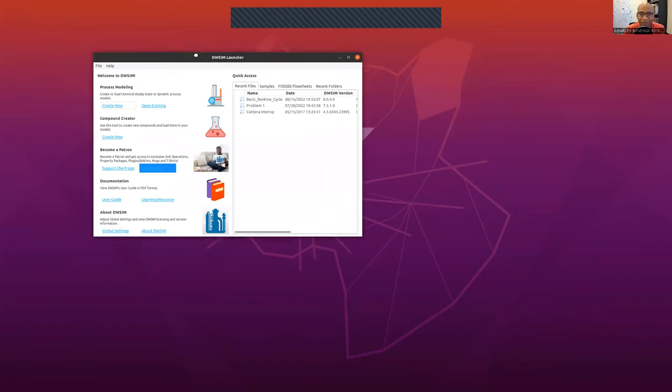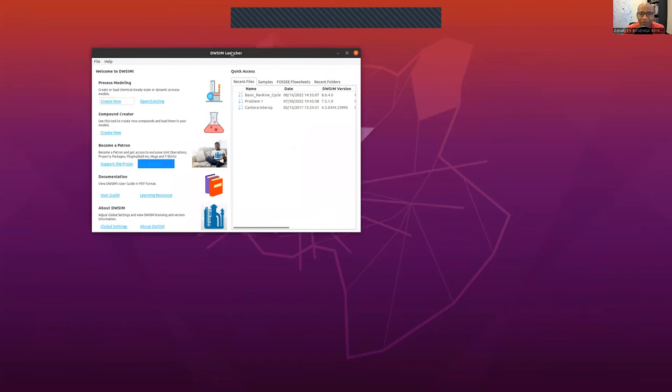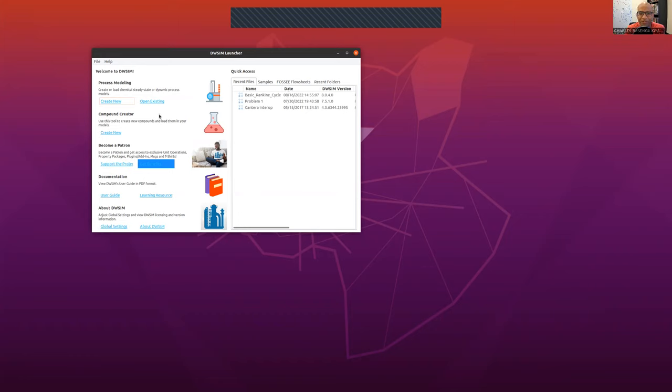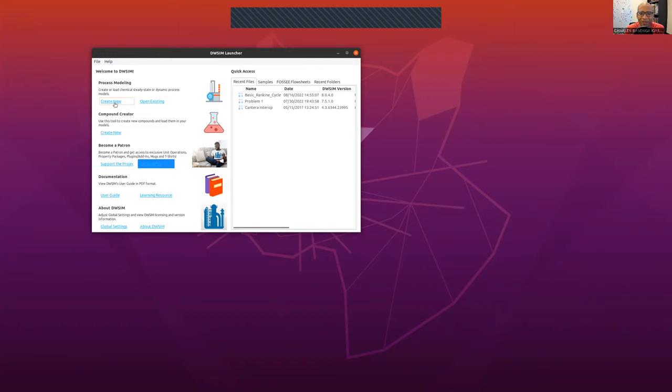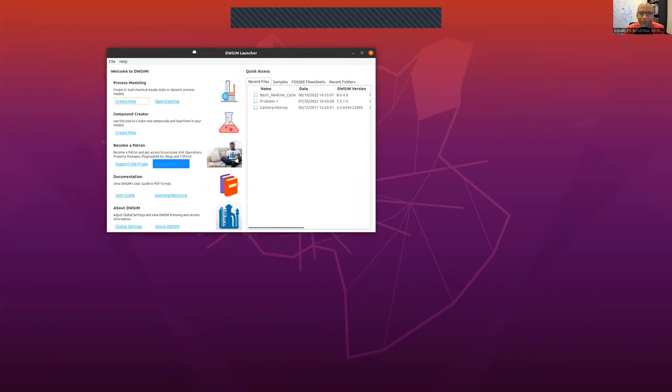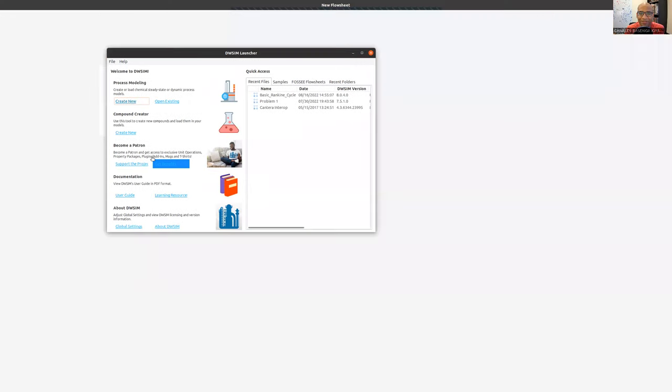So I have the DWSIM launcher here. My interface might look a little bit different. I think this is what they call the cross-platform user interface. If you're on Windows, it might look different. I'm on Linux, but all the functionalities are the same. I'm going to create a completely new cycle here, a basic Rankine cycle. I'm going to click on create new and I should get a new window opening.